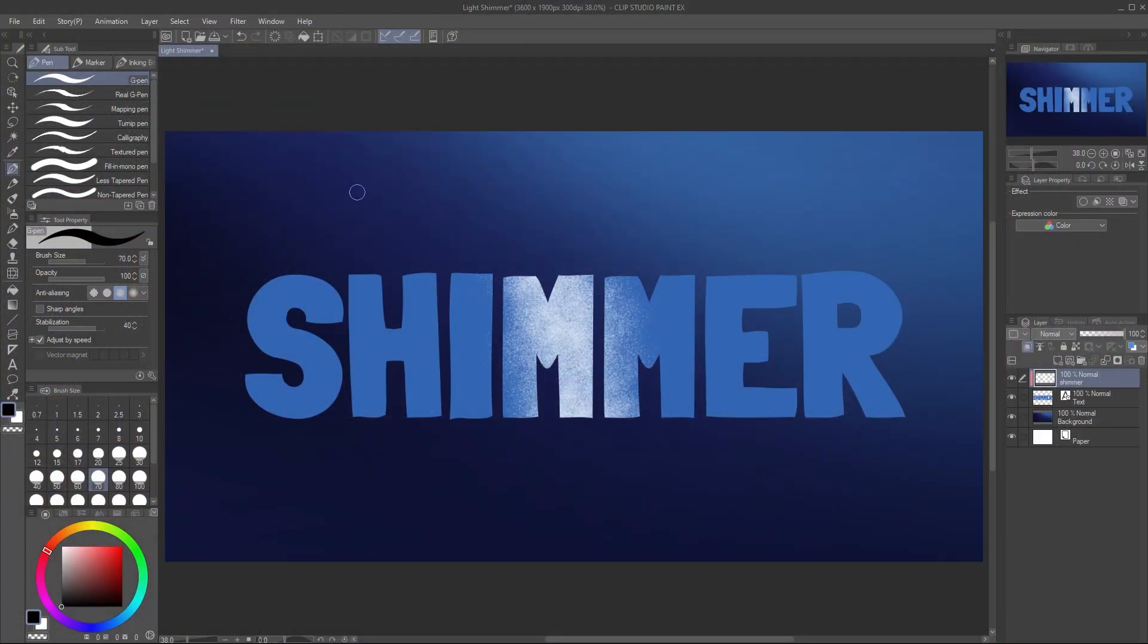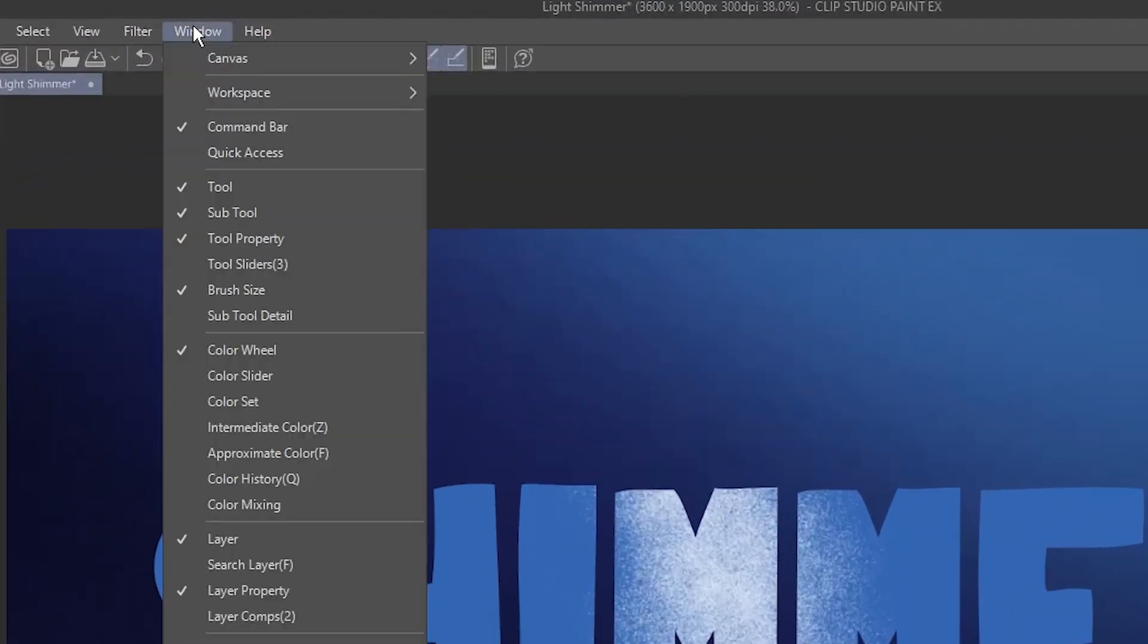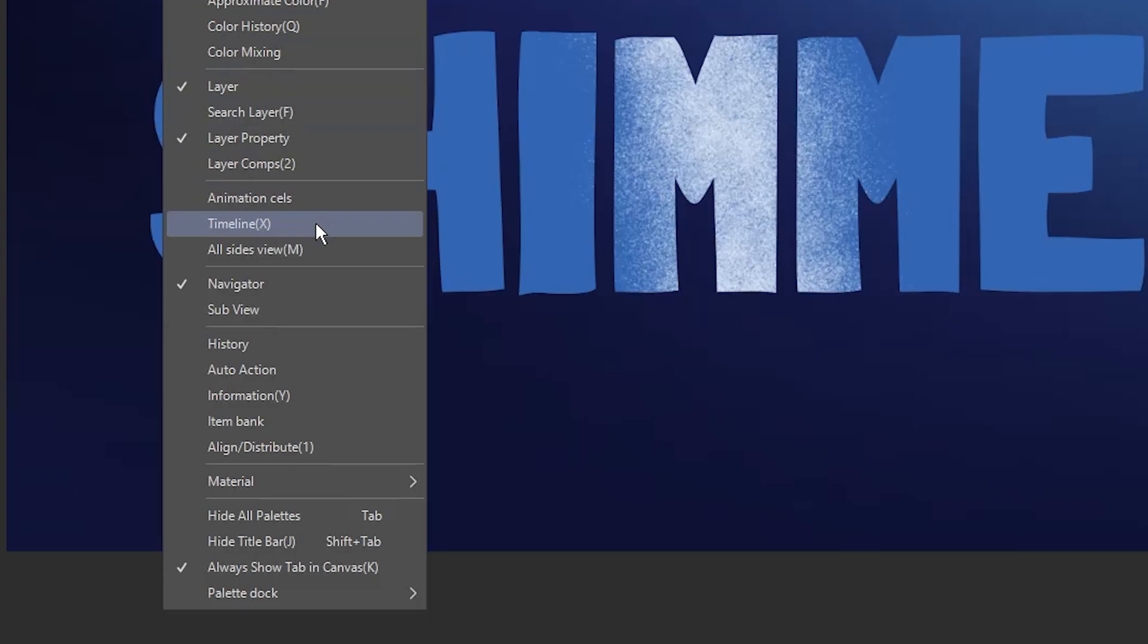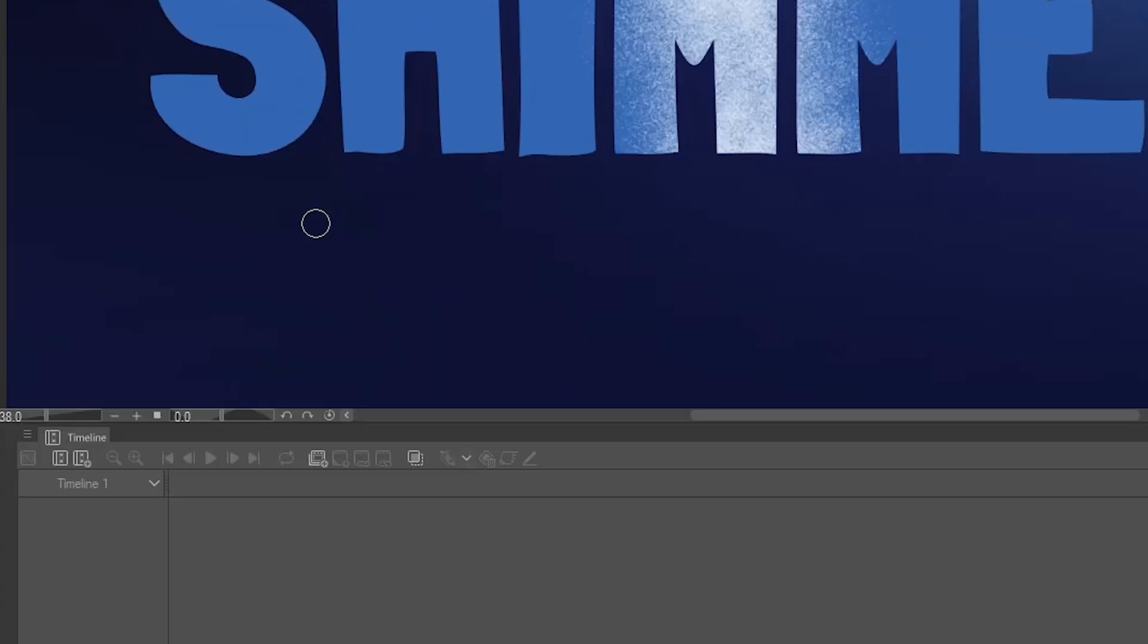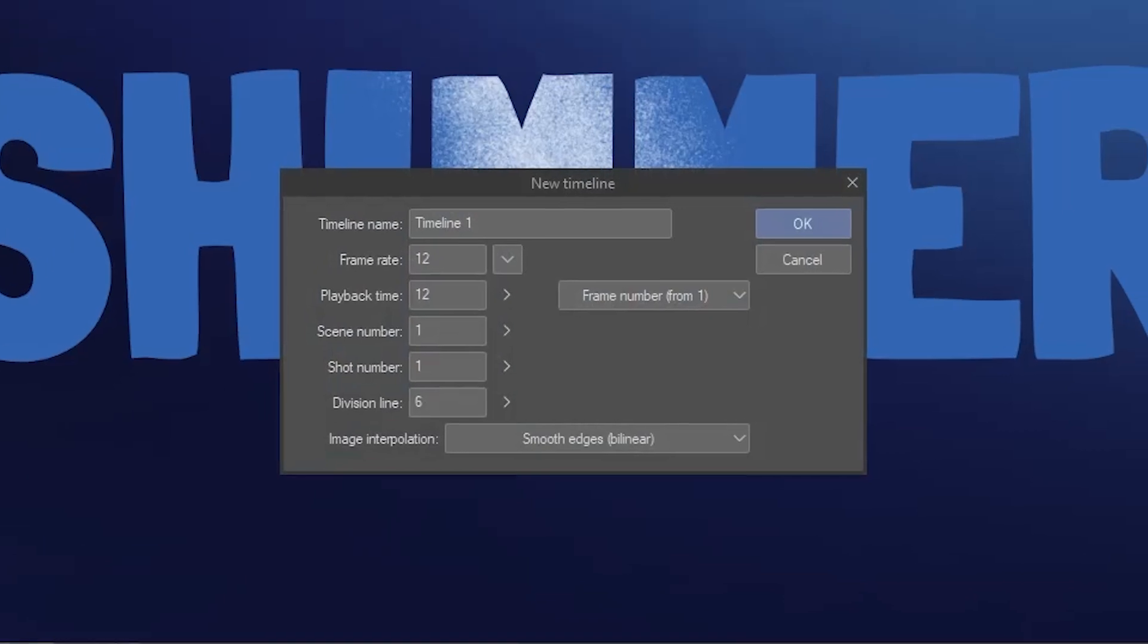If you don't see the Timeline panel, go to Window and choose Timeline. Click the New Timeline button. Let's make this a 24-frame animation set to 24 frames per second. Click OK.